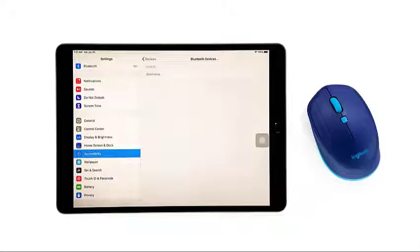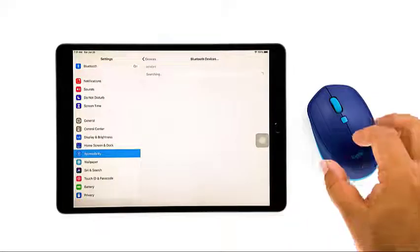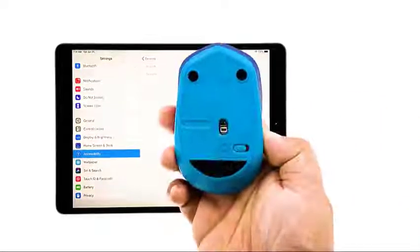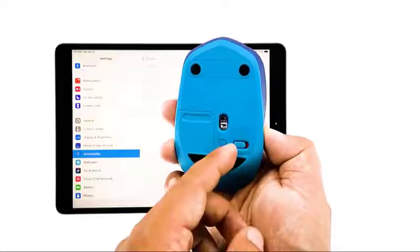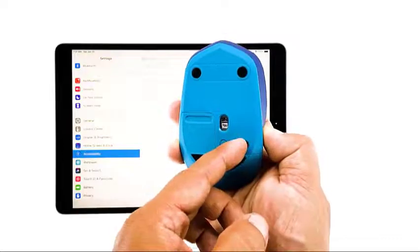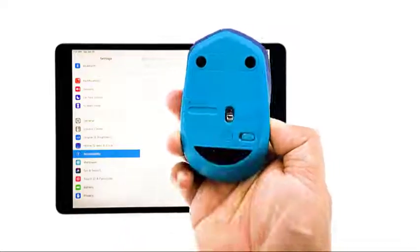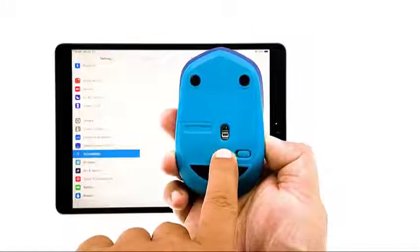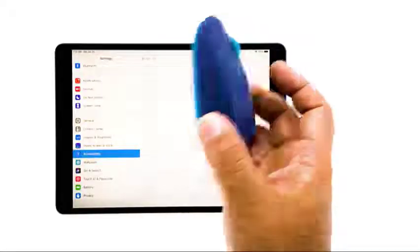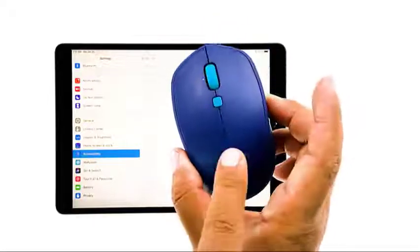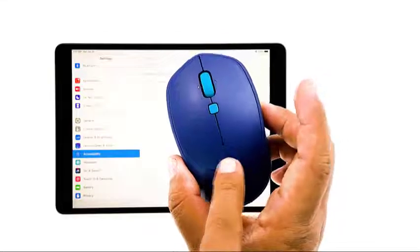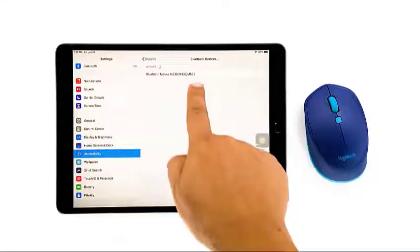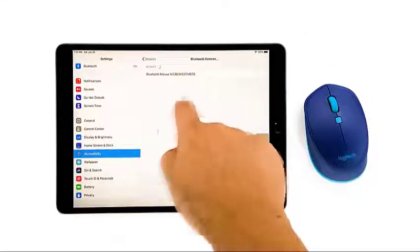Put your mouse in pairing mode and wait until your iPad can find it. But make sure that your mouse isn't paired with any other device. Once your iPad sees the Bluetooth mouse, tap on it.